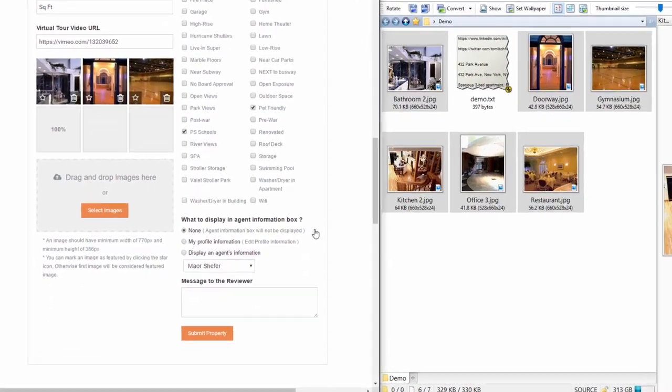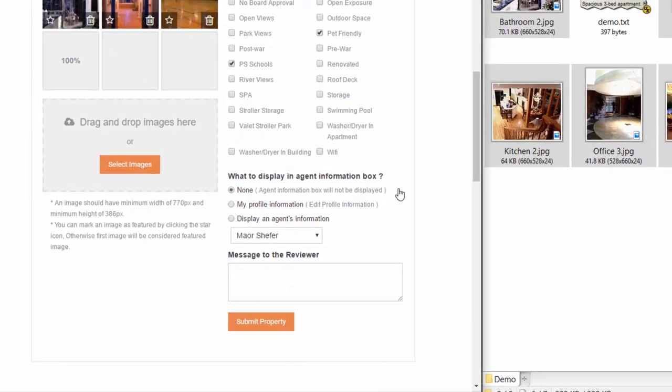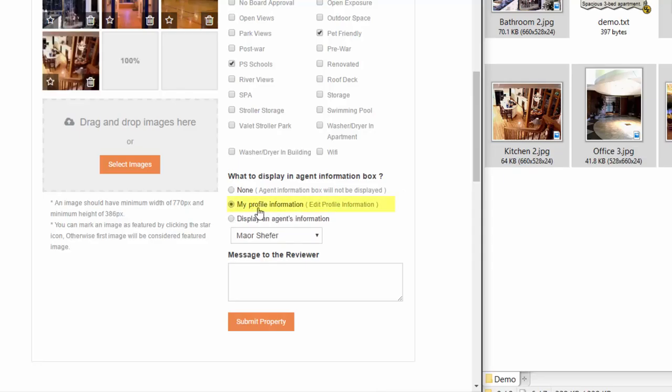Now down here, if you are adding this listing for yourself under your own name, you'll want to select my profile information so that your profile information that you just saw how to enter will show up along the right side of your listing, just like in the example I showed at the beginning of the video.